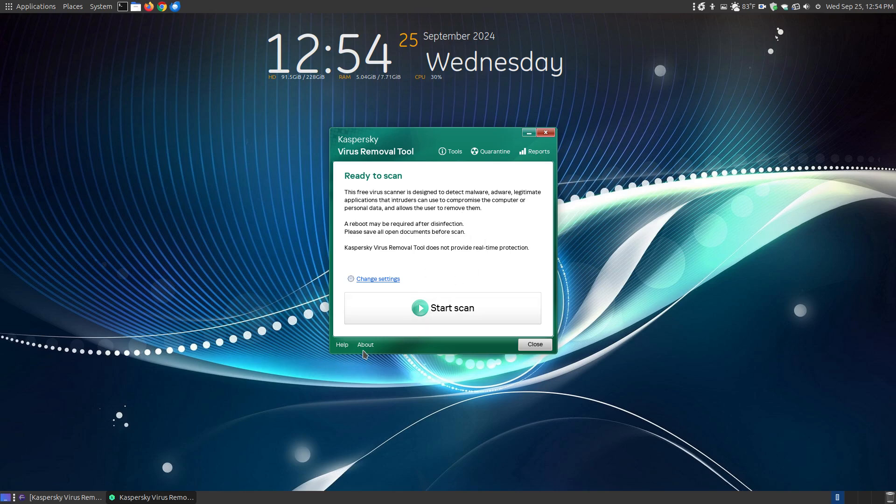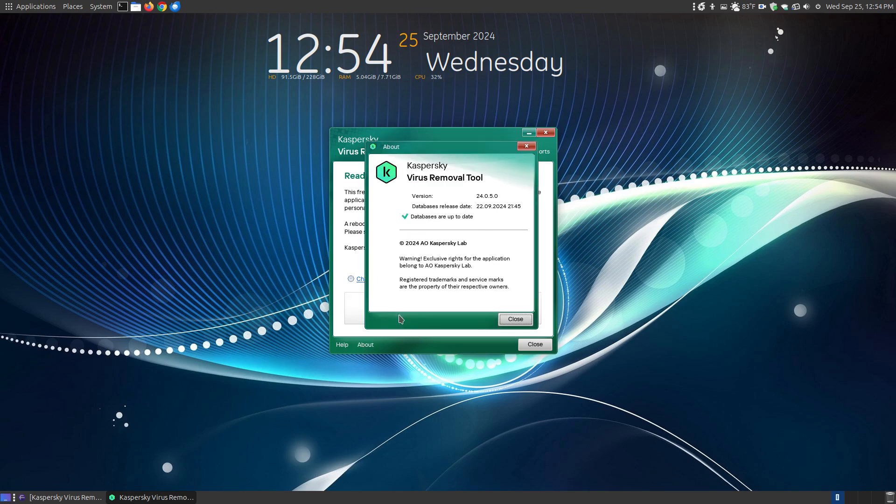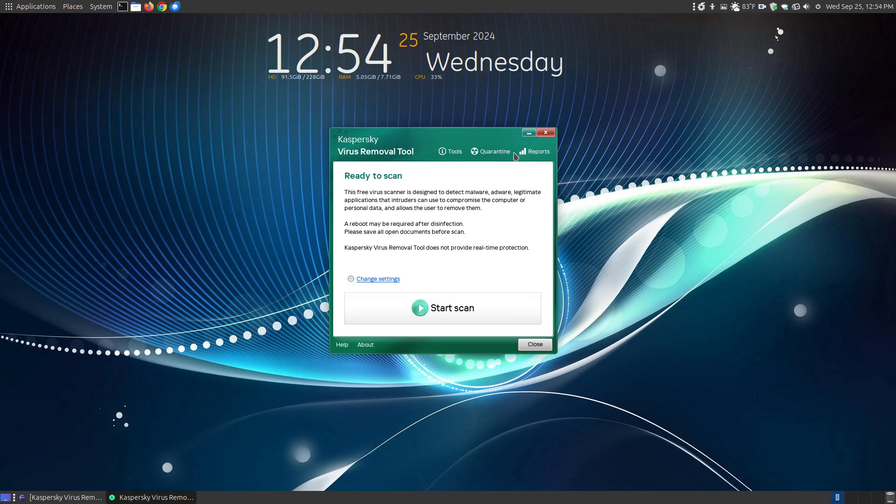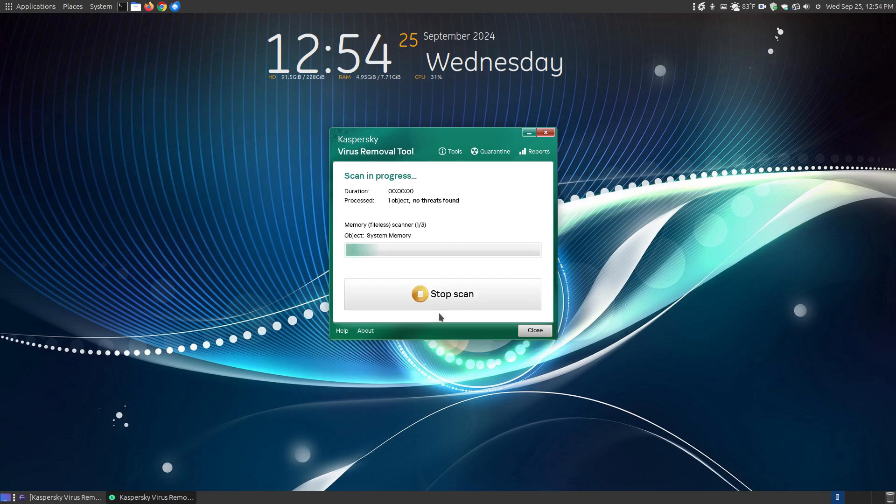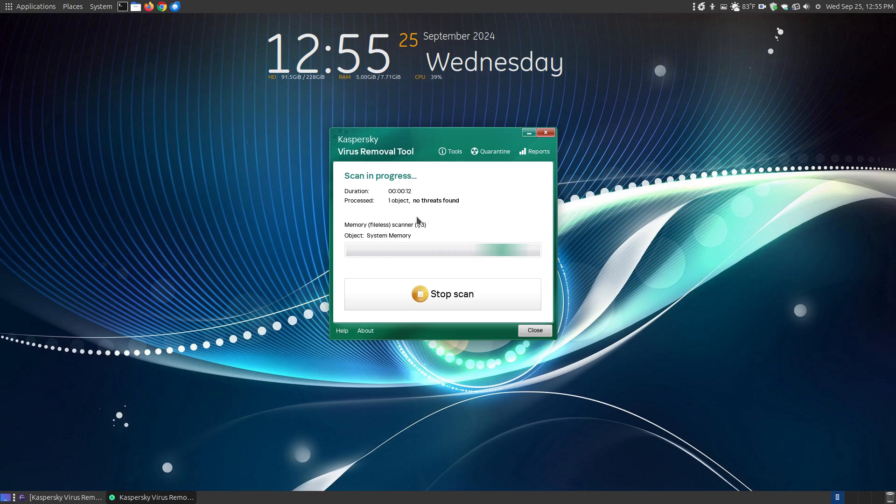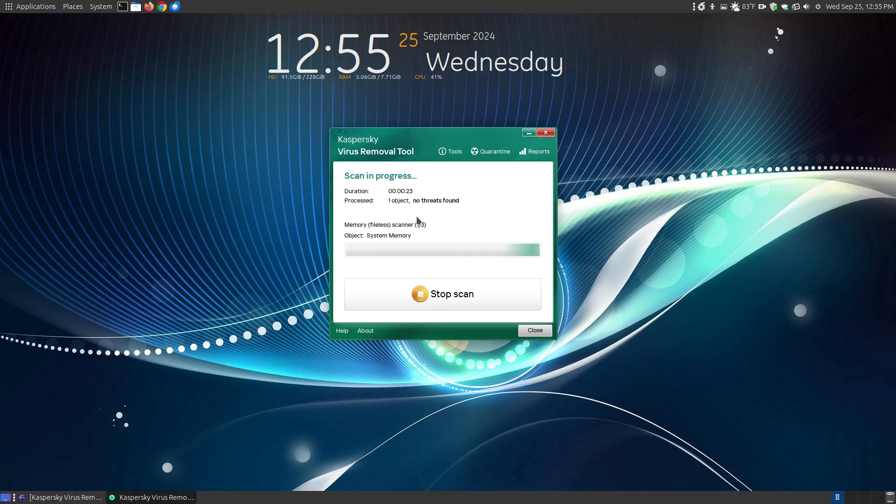Before I hit start scan, here's the about. It shows what version and lets you know the database is up to date. Here's the quarantine files and the reports it's generated over time. Here are the tools, which is the system analyzer. You simply hit start scan. Since it took about seven minutes, I'm not going to wait the entire time. This is mainly for Windows users switching over to Linux who want to determine whether they have infected files, especially if you have hard drives with Windows related files.